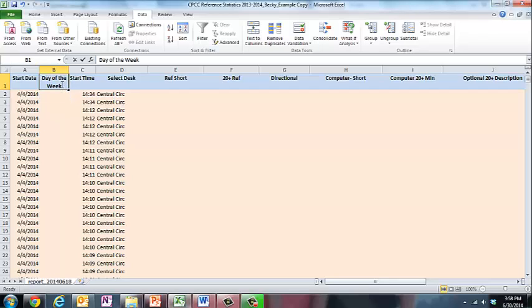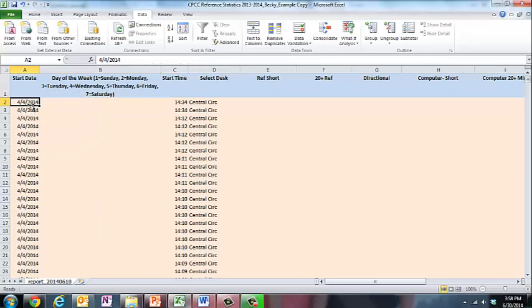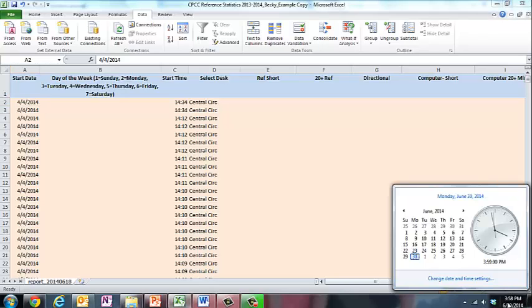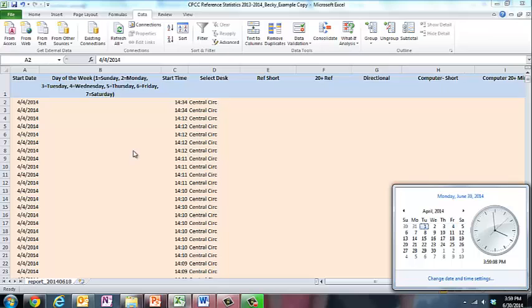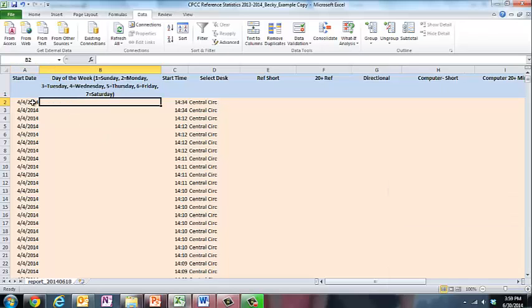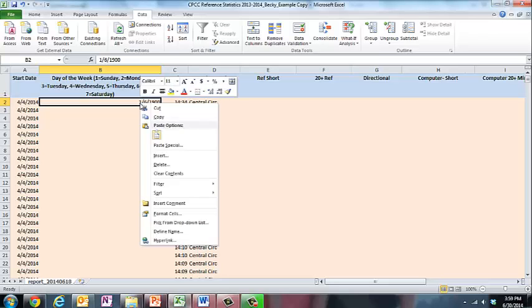When I'm creating a new category, I usually like to put the code up here. So 1 equals Sunday, 2 equals Monday, 3 equals Tuesday. Now let's look back and see what day of the week April 4th was. So I'm going to my calendar, just backtracking to see what April 4th was a Friday. So all of these things that say 4-4-2014, we're going to put a 6 in there. That's actually a date of a 6. I don't want that.